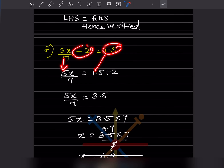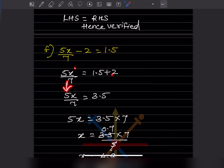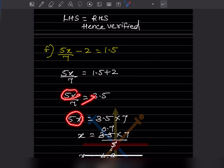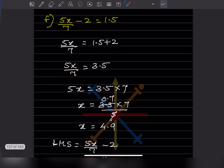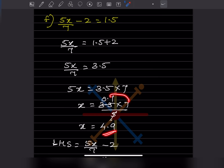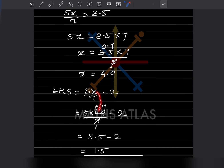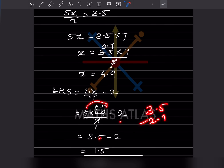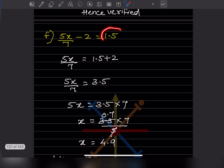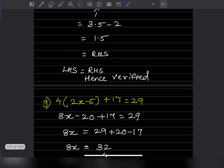Next problem: 5x minus 1.5 minus 2 equals 1.5. Moving minus 2 to the other side gives plus 2, so we get 1.5 plus 2 equals 3.5. Then 5x equals 3.5 times 7, and x equals 3.5 times 7 divided by 5. That gives 0.7 times 7 equals 4.9, so x equals 4.9. Verification: 7 times 0.7 equals 3.5, and 3.5 minus 2 equals 1.5, which equals the RHS. Verified.